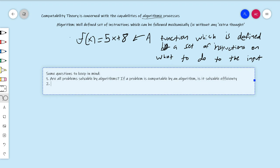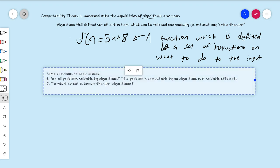Another deeply philosophical question: to what extent is human thought algorithmic? This is a really interesting question to think about. You'll be surprised when we actually define what's going to end up being our standard model of computation — the Turing machine. That's going to be modeled not after what you think of today as a computer. It's going to be modeled after exactly human thought. We're going to think about a person thinking, and that's how we'll define our model of a computer. This question — to what extent is human thought computable — is going to haunt us for the entire class.